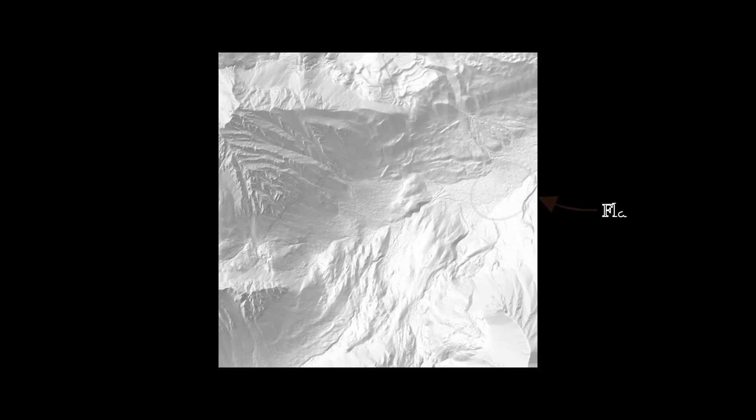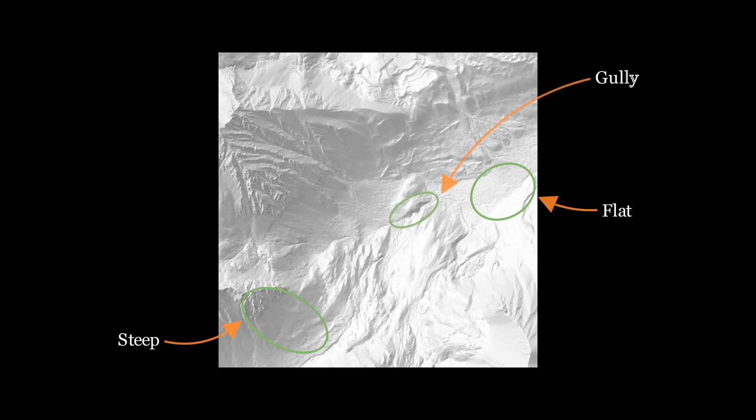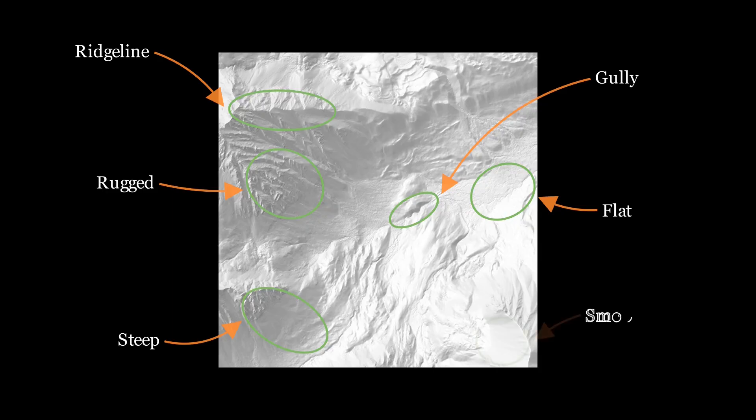What can you deduce about the shape of this terrain? I'd guess that you know this spot to be pretty flat, and this other area to be relatively steep. Possibly you can pick out a gully right here, and a ridge line over there. Or maybe you've noticed that this base is pretty rugged, while this slope is relatively smooth.